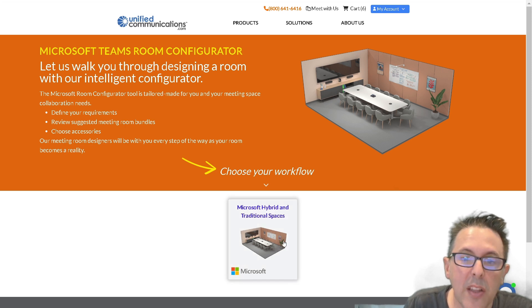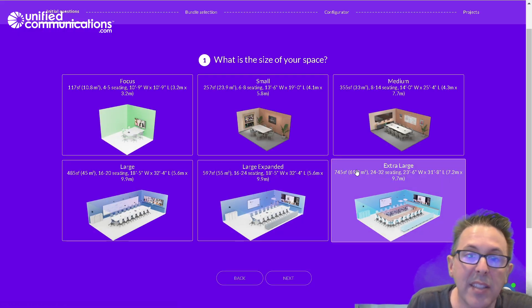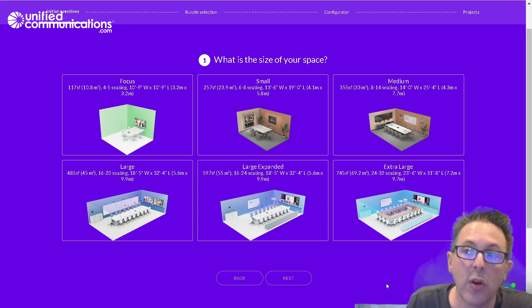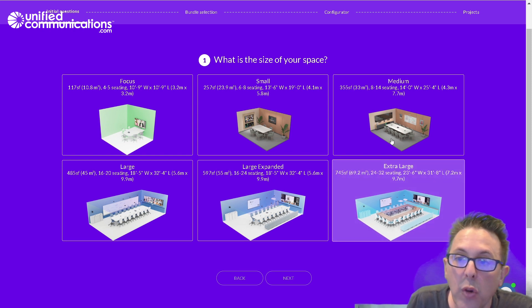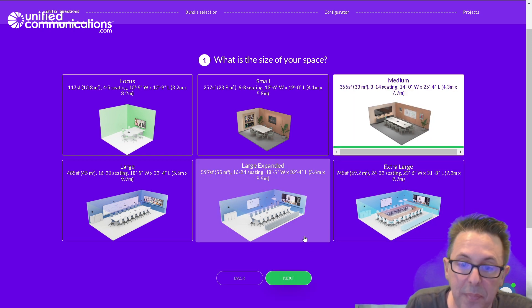The first thing we're going to look at is sizing, and this is based on Microsoft's internal sizing standards. This is both the dimensions of the room and the capacity of the room. So the room that we're looking to configure is a medium.